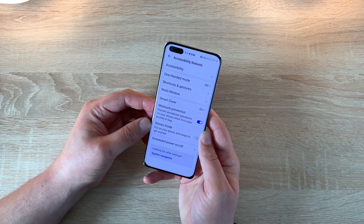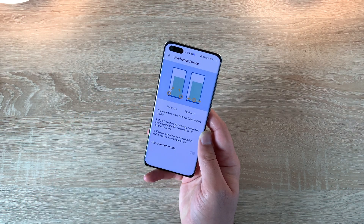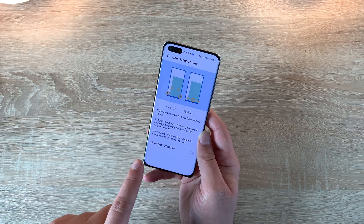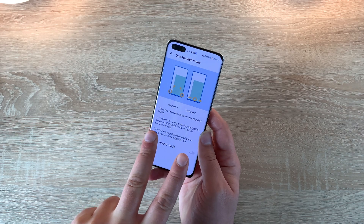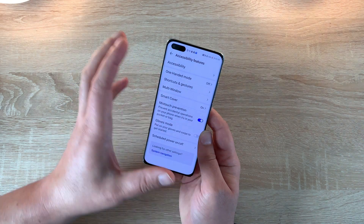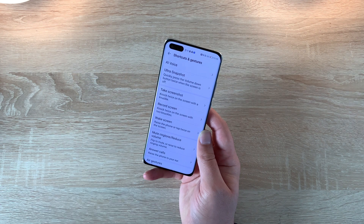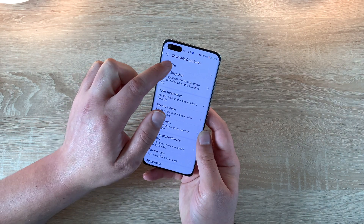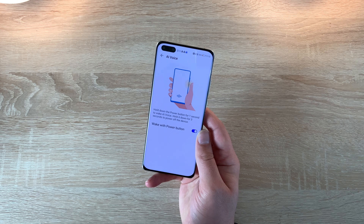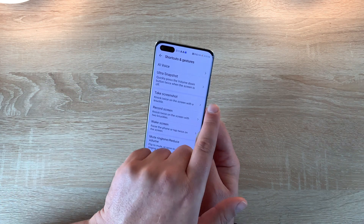Underneath the accessibility section there are some other options that might be beneficial to you. You've got one hand mode — using capacitive touch buttons you go from the middle to the left or right, or with gesture control you swipe up from the bottom corners in a diagonal motion. A good option if your hand can't reach right across the display. Then we've got shortcuts and gestures, and inside here you've got a lot of different options. Your first one is AI voice — you have an AI system built in that can help you do different things with your phone and find options from the web.